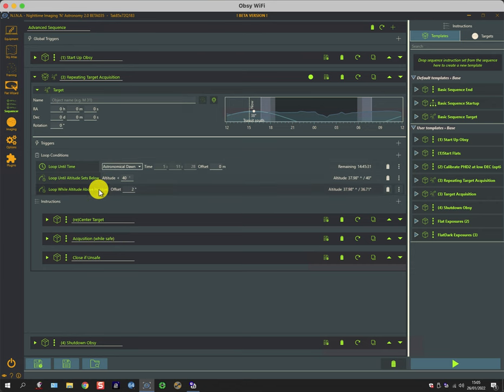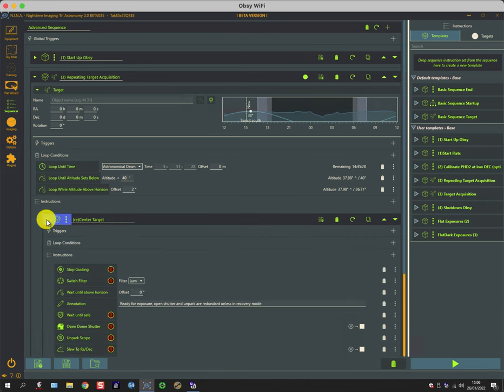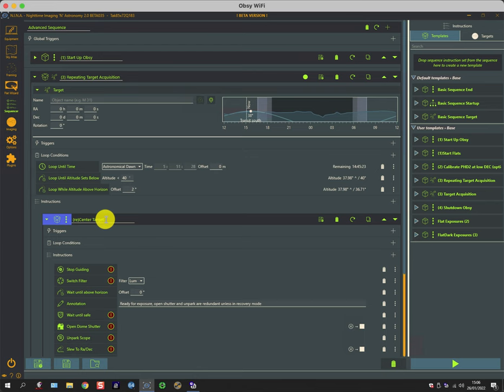So let's take a look at the first. As the title suggests, it re-centers the target. So the first time round it centers the target, but like the startup conditions, if there's a problem with the safety monitor saying conditions are unsafe and it temporarily shuts down, it may need to re-center the target.